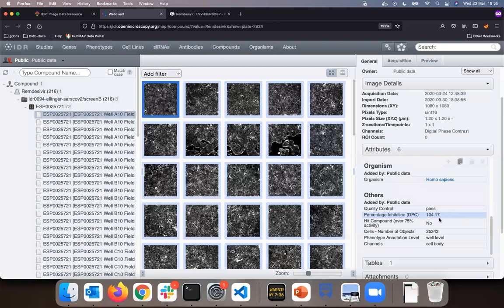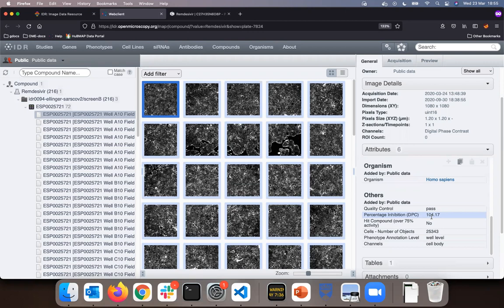This is a measure of how effective the Remdesivir in this case was against the cytotoxic effects of SARS-CoV-2 virus on the monolayers of human cells.